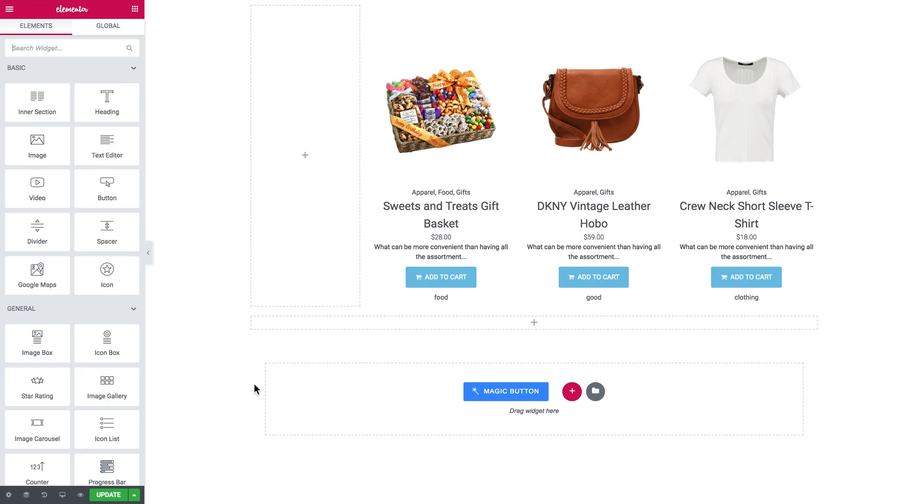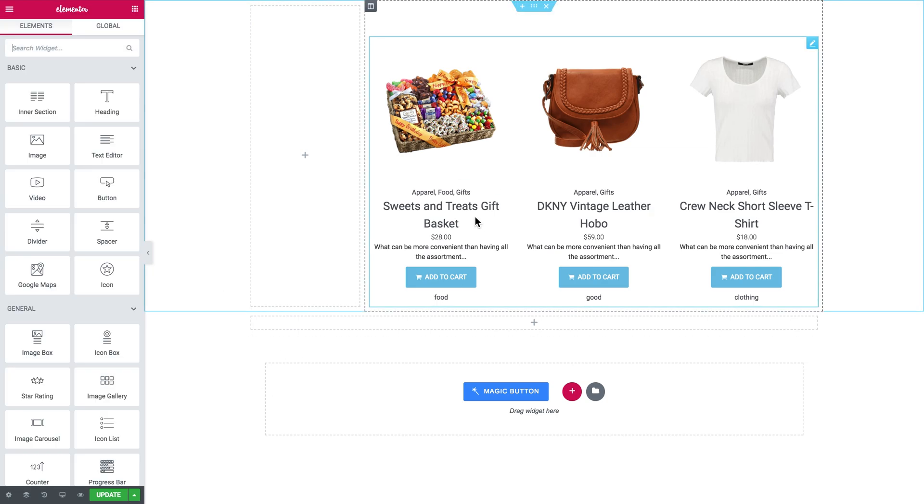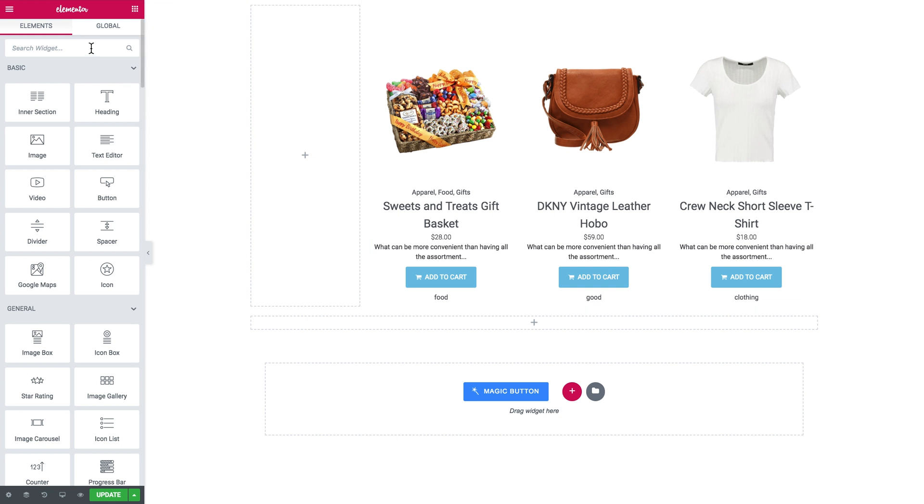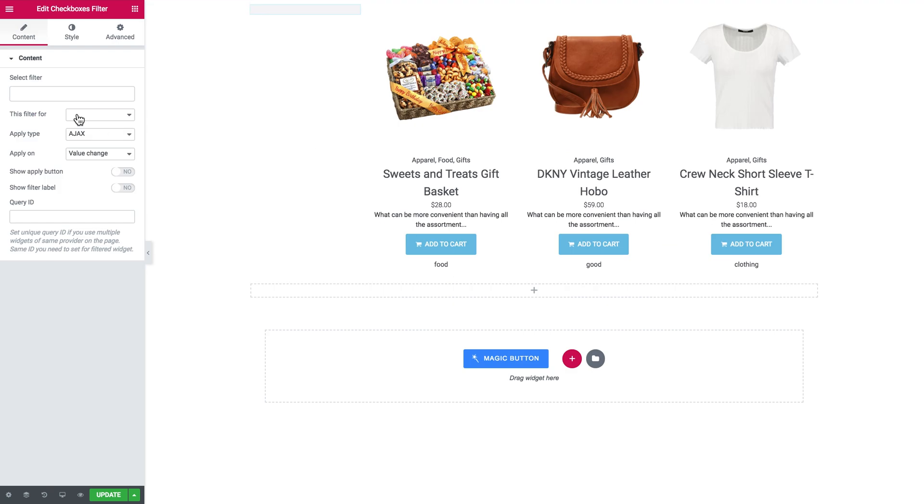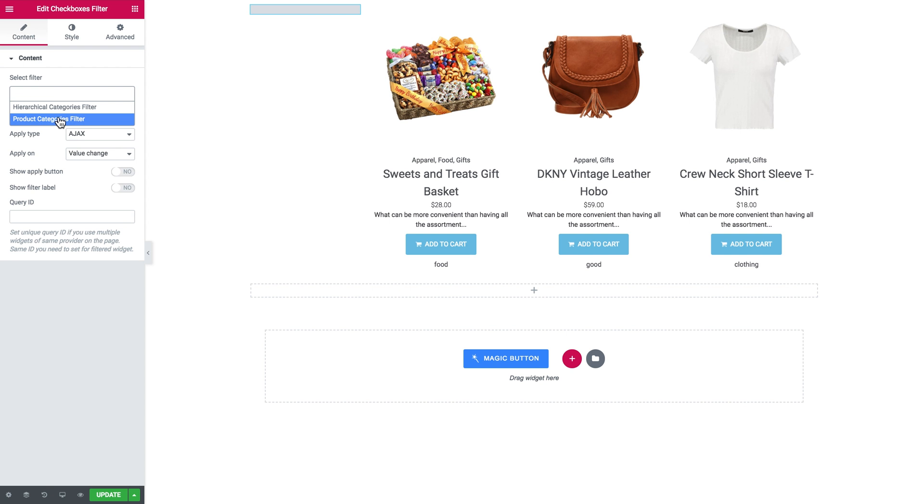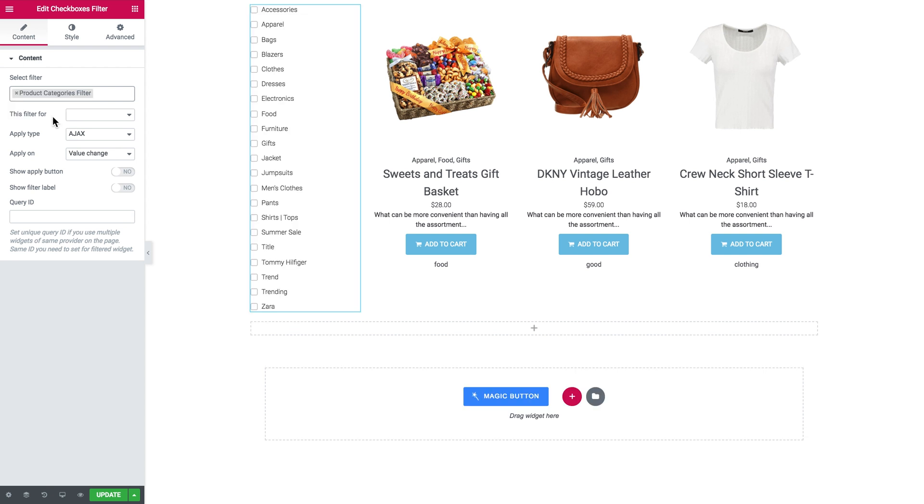And now on the blank page we have created the product grid in here. I'll search for checkboxes filter and then drop it over there. And in the drop-down list I'll find the filter with the categories and here they go.